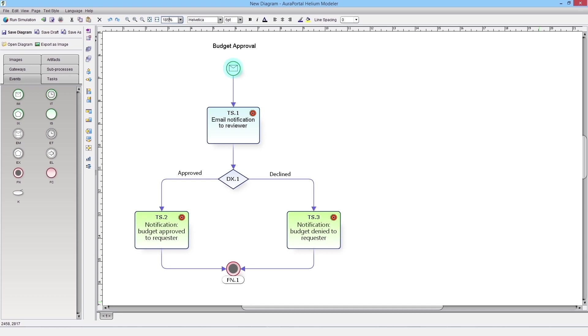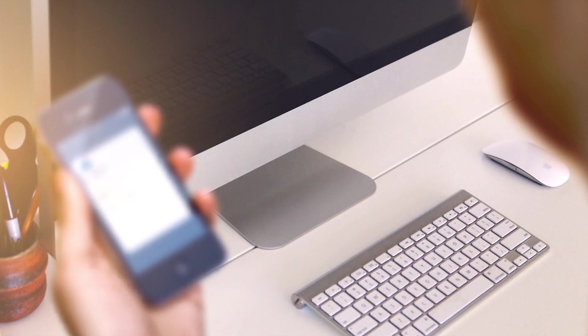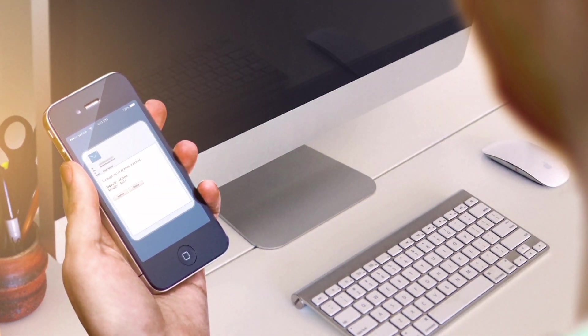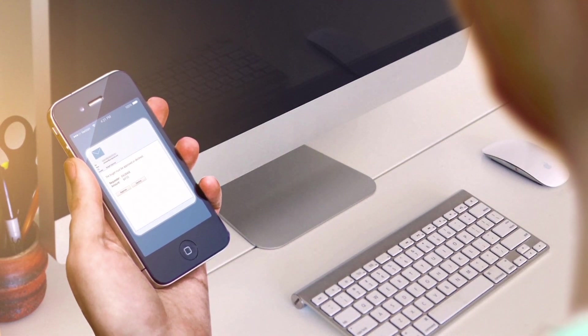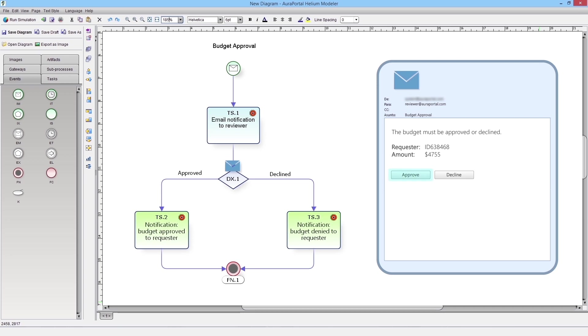The head of a department sends a budget for its annual approval. Thanks to a notify a system task, the person responsible for reviewing the budget will receive an email with the details of the request. The email will contain a link to the form to accept or reject the proposal so that the flow runs its course according to the decision made. This type of email integration can be done in any type of process with AuraPortal.